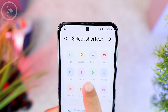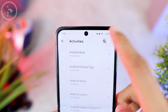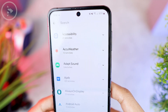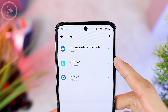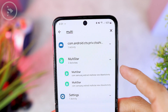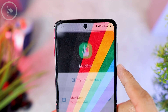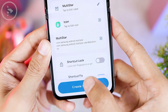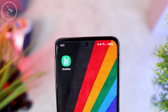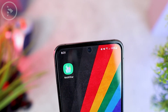When a menu appears, click on 'Activities.' Then in the search menu on the top right, type 'Multistar.' When the Multistar logo appears, tap on it and select the top one. Then select 'Create Shortcut' at the bottom. Now the Multistar application can be directly accessed on your Samsung smartphone home screen.